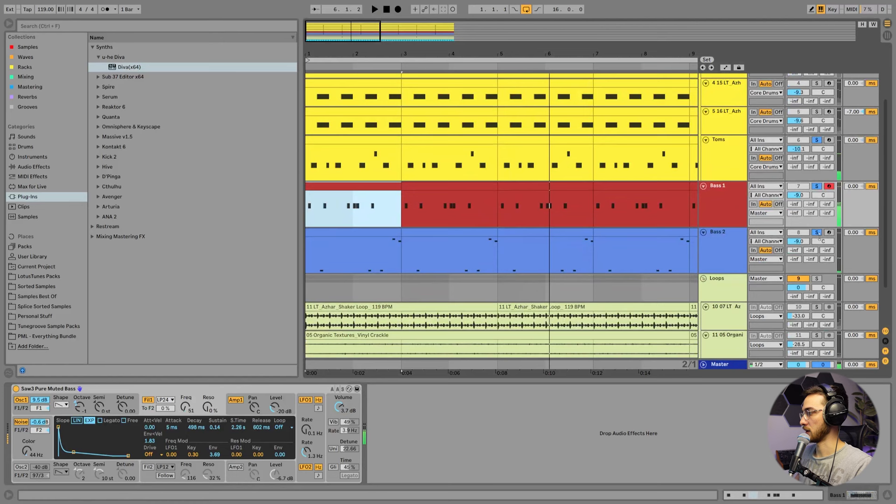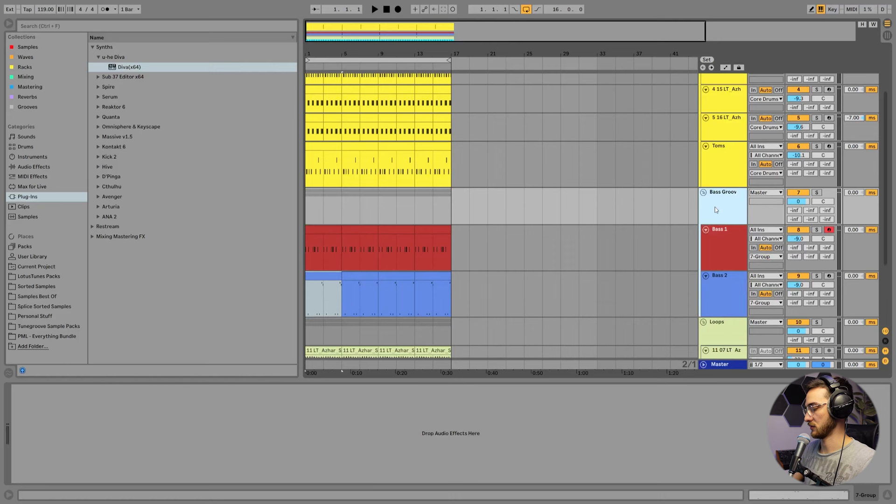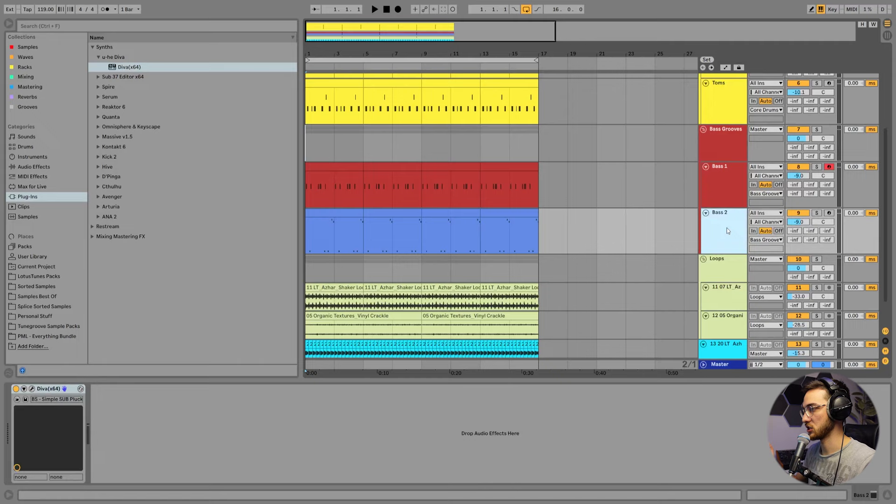And now we have our two main bass grooves. So we're going to group these together. Call these bass grooves. To make it even more interesting, we can start adding arpeggios or arpeggiated bass notes in between these bass grooves to fill out the space even more.